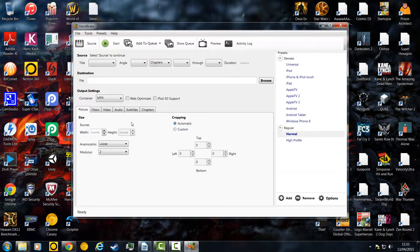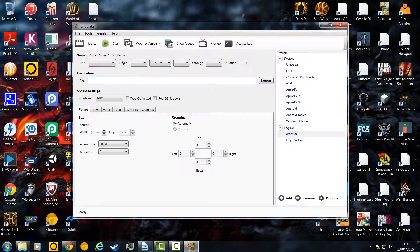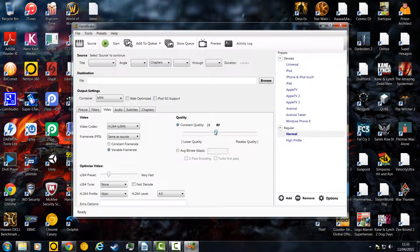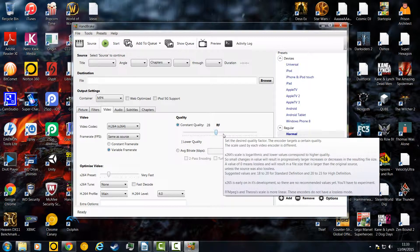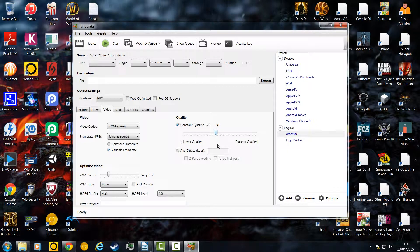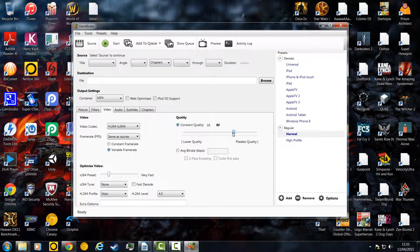So you want to download it first and install it. Here you've got many different options, you can get a source and you can change things. When you get to video you can change the constant quality — around 25 is typical, or you can go higher. A value of 0 is lossless, so maybe you want to set about 20 or 15, or maybe 25 if you don't need great quality. You can set it to keep as much quality as possible and mess around with these settings as much as you want.